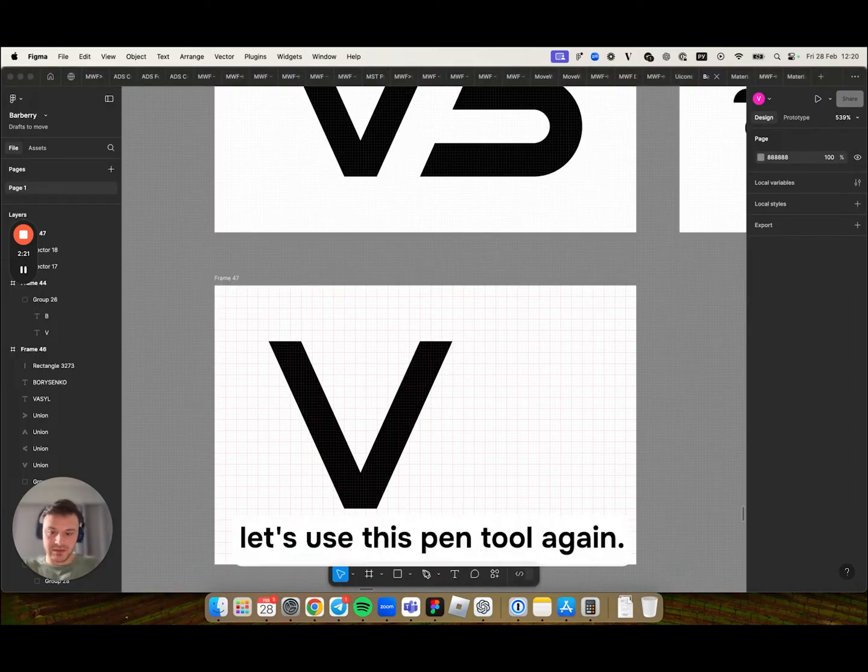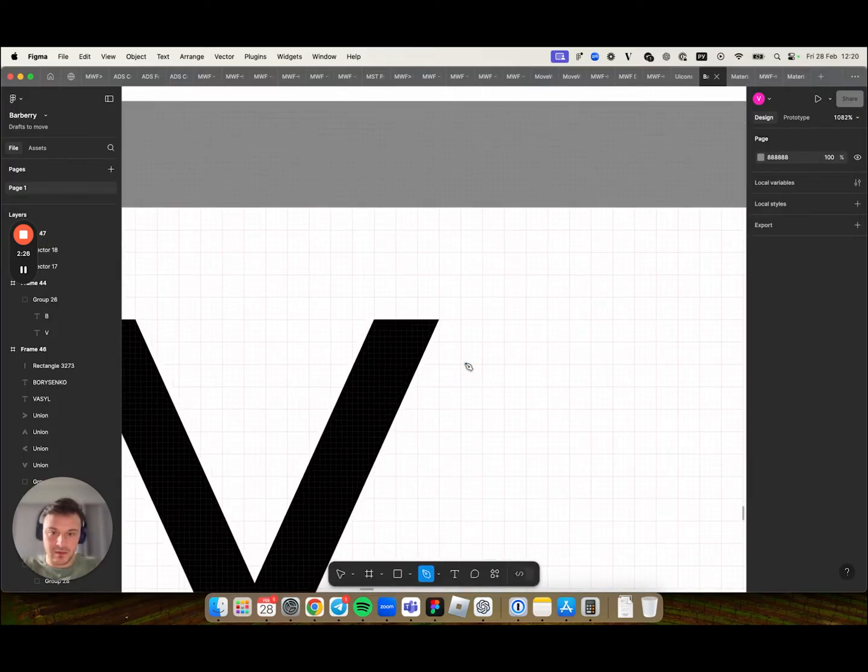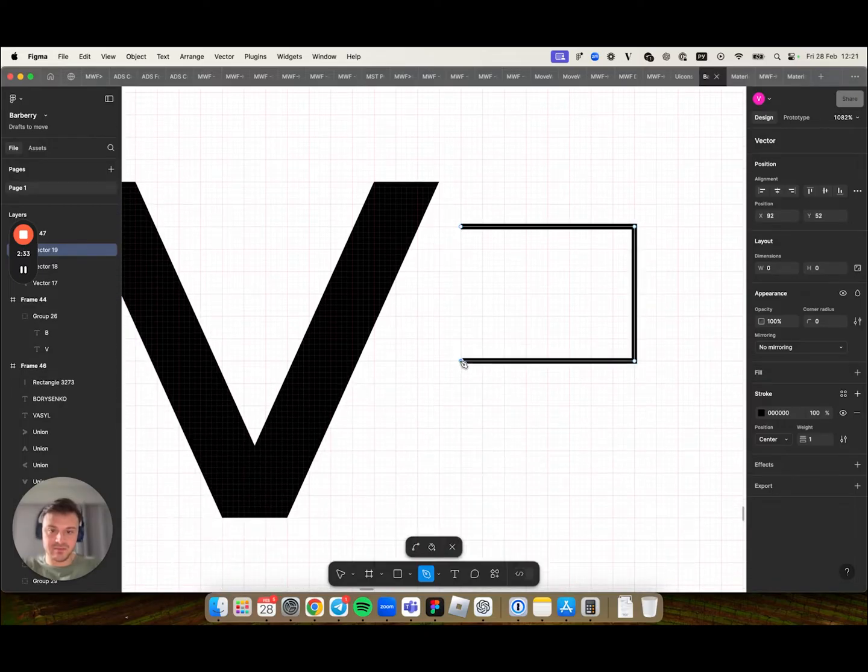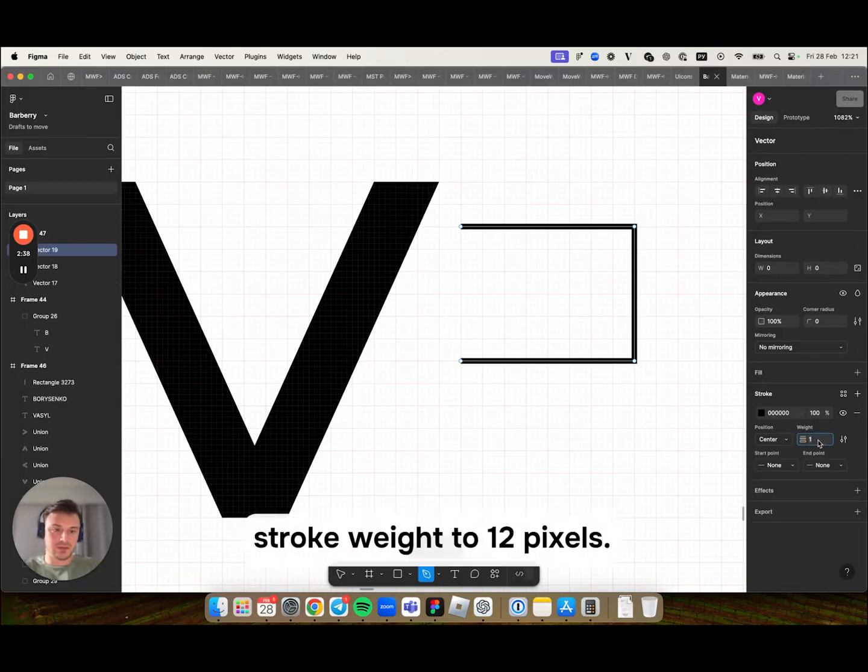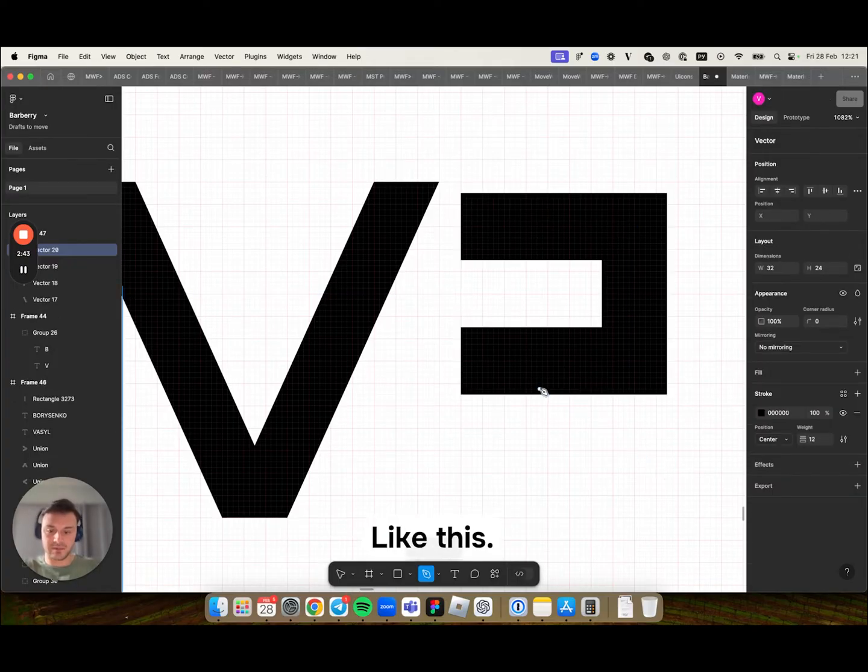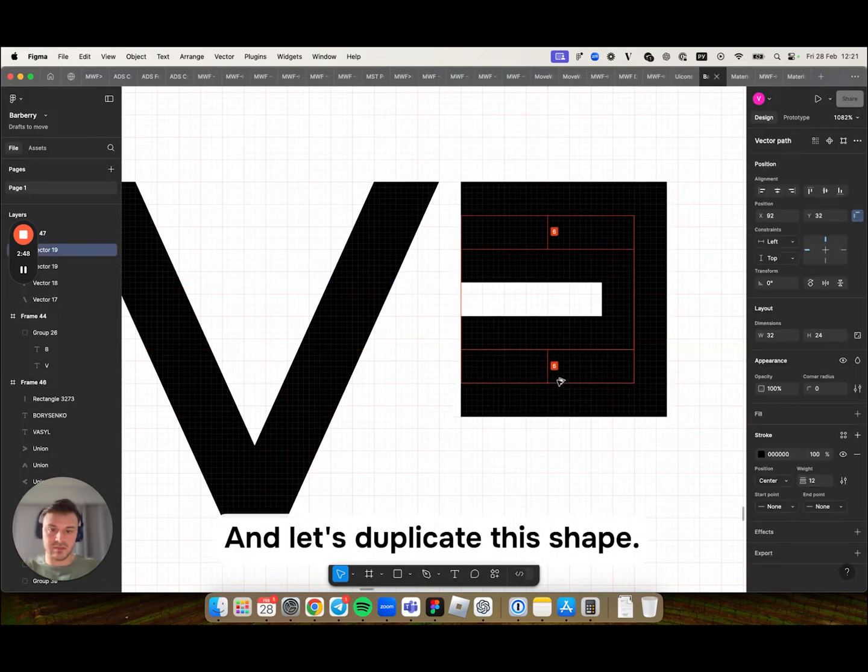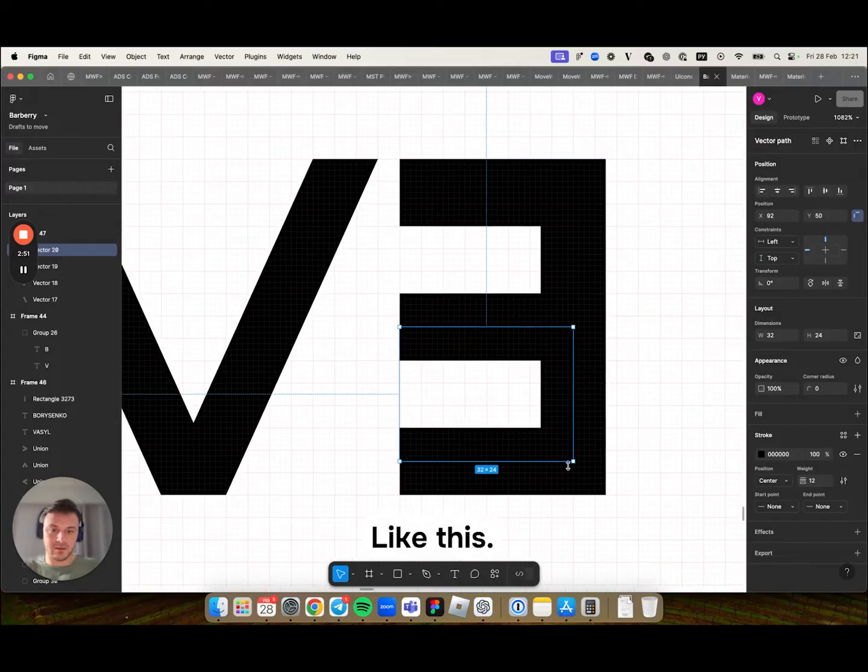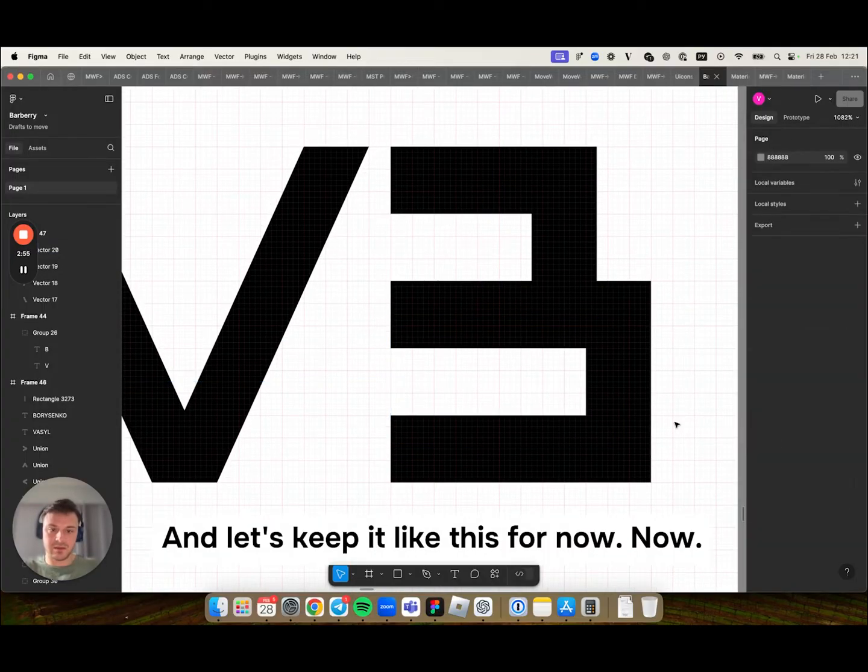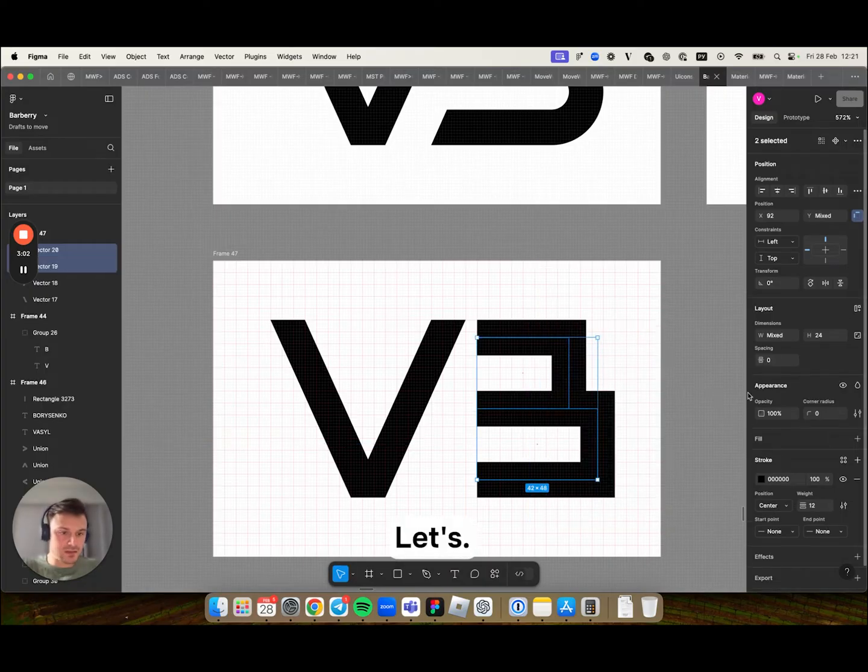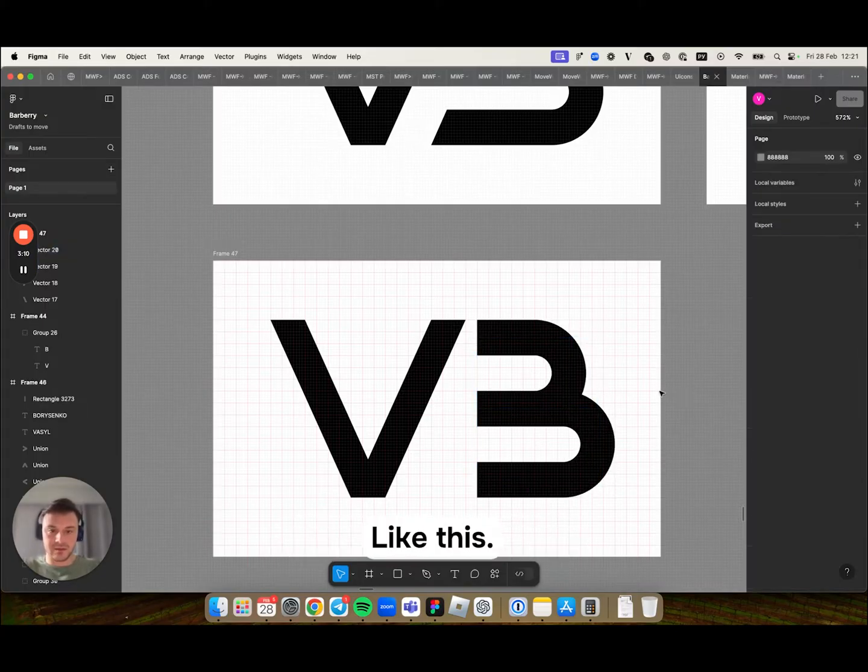To do this let's use this pen tool again. I will now just draw this simple shape and set this stroke weight to 12 pixels. And let's duplicate this shape. And let's keep it like this for now. Now let's do the corner radius.